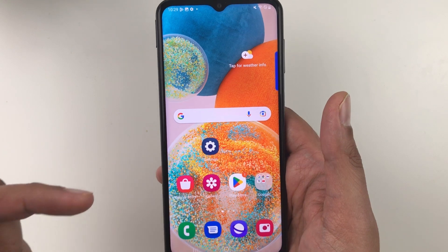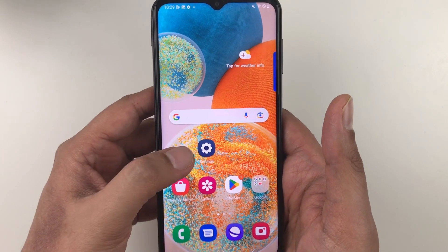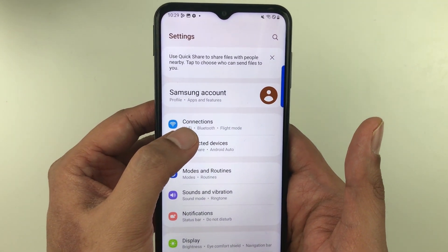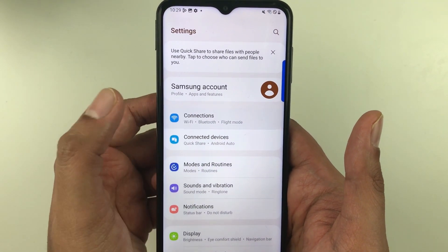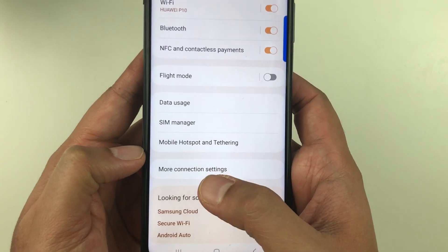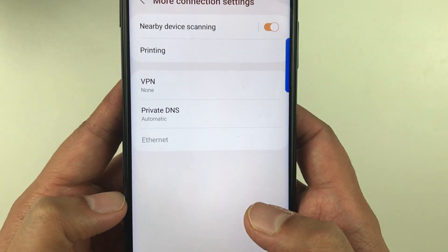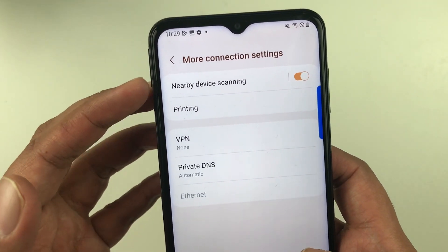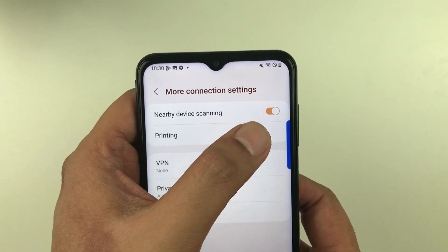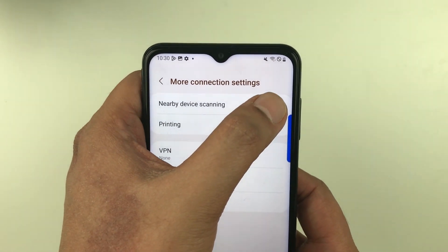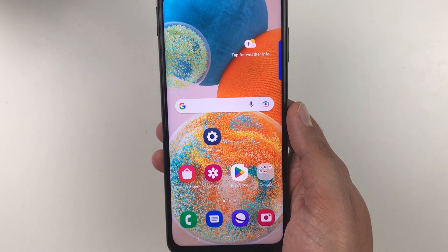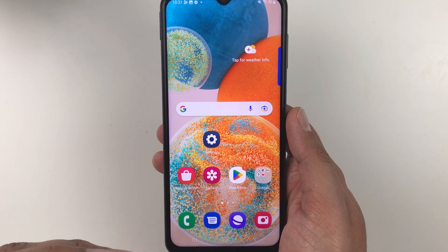The first tip is about nearby device scanning. Go into Settings, select Connections, then at the bottom select More Connection Settings. You will see the first option which says Nearby Device Scanning — currently it is turned on, so turn it off. That's the first tip.